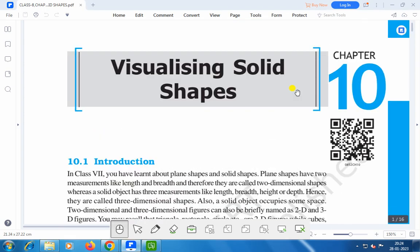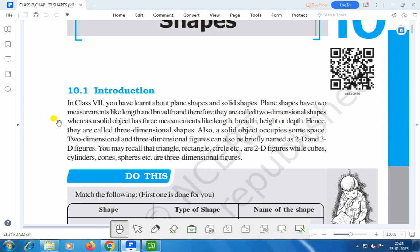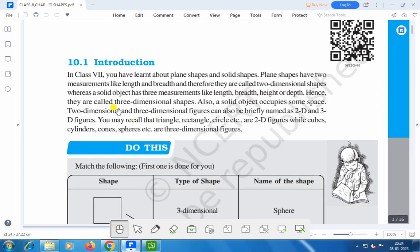Hello everyone. Today we shall discuss Visualizing Solid Shapes, Chapter 10. In Class 7 you have learnt about plane shapes and solid shapes. Plane shapes have two measurements like length and breadth, and therefore they are called two-dimensional shapes. Whereas a solid object has three measurements like length, breadth, and height or depth. Hence they are called three-dimensional shapes. A solid object also occupies some space. Two-dimensional and three-dimensional figures can also be briefly named as 2D and 3D figures.